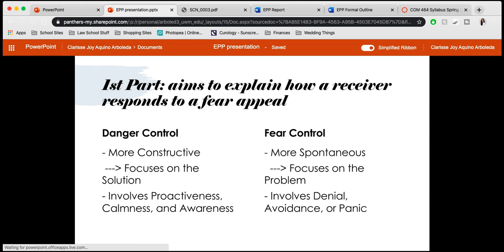On the other hand, fear control is more spontaneous and counterproductive to the initial problem at hand or to the initial fear appeal being presented. It focuses on the problem and is more emotion-based. The emotions a person may feel when it comes to fear control can involve denial, avoidance, or panic.